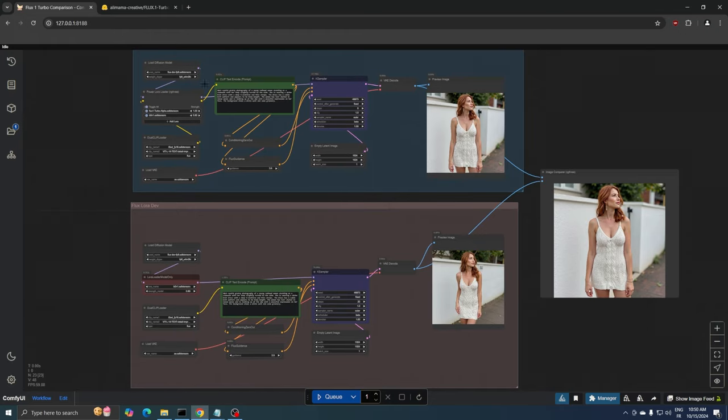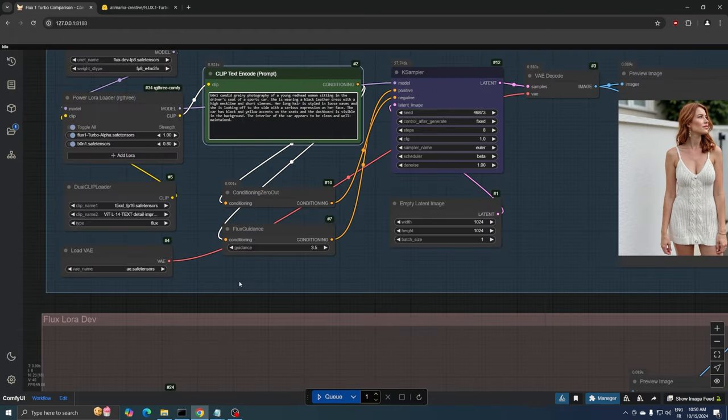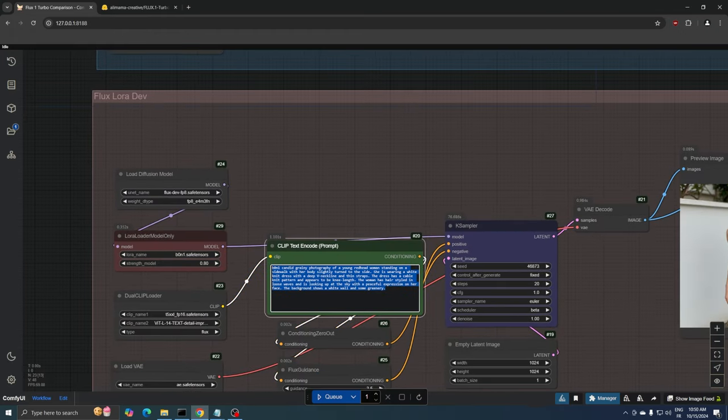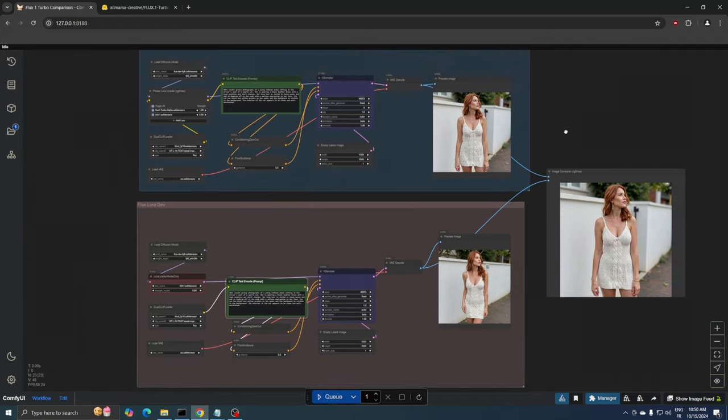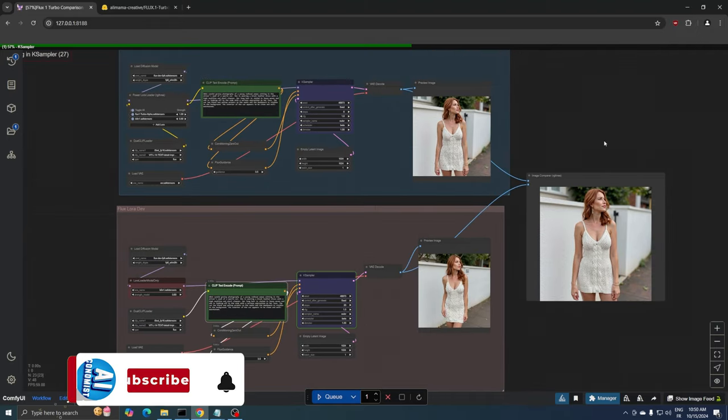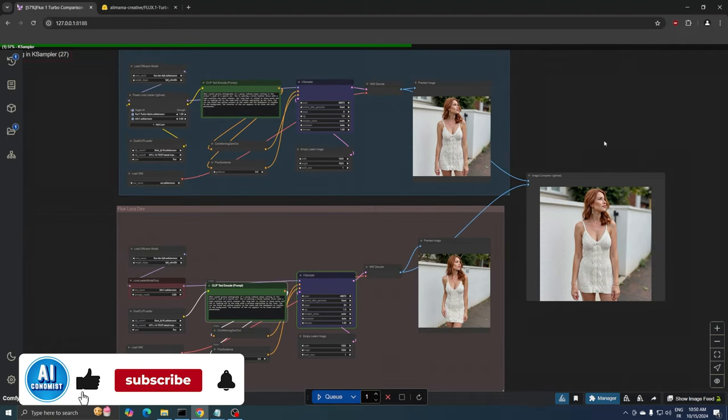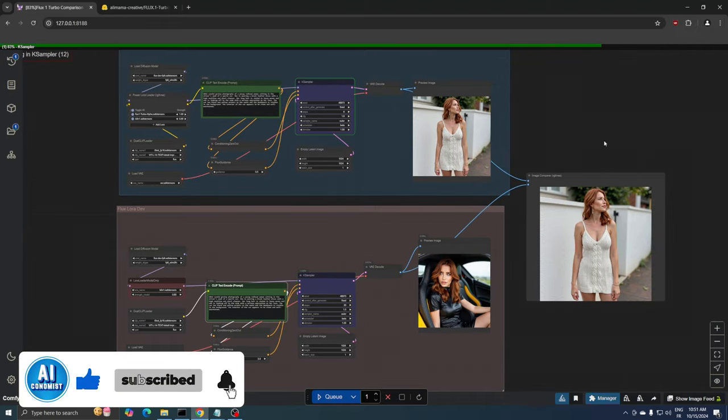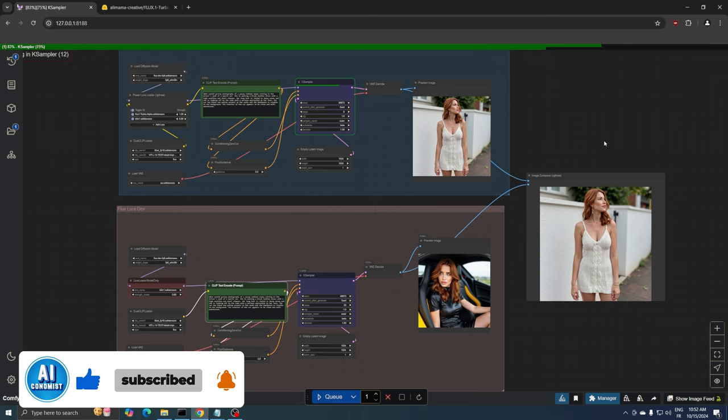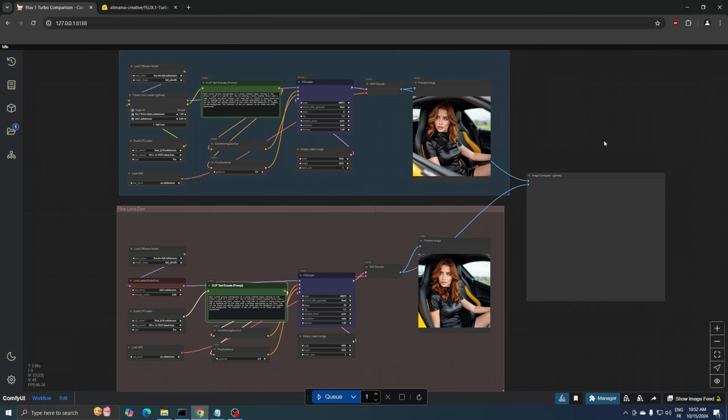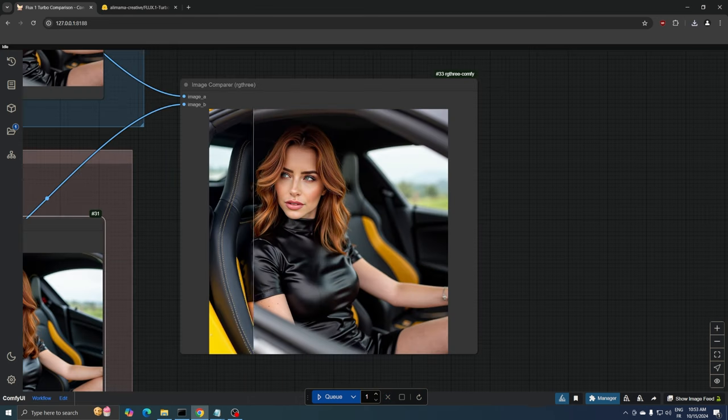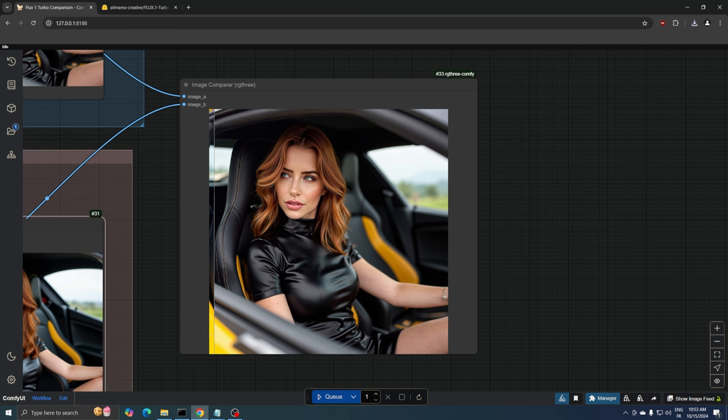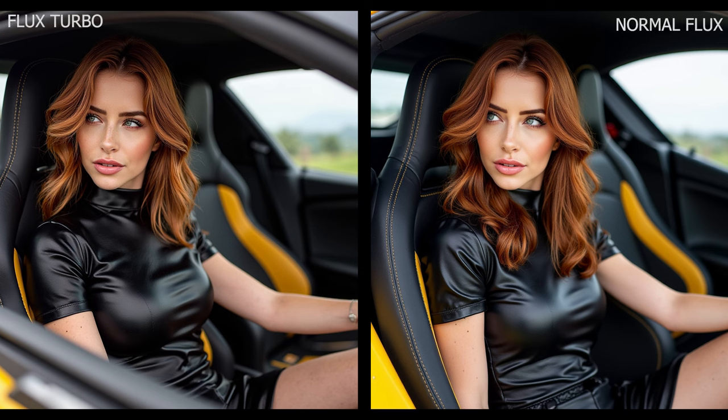Now let's move on to an example where the Flux Turbo model outperformed the regular one. As you can see, the Flux Turbo version really showcases what this newer model can achieve. The details in the black leather dress are incredibly crisp, with highlights that make the material look almost photorealistic. The copper-colored hair has beautiful depth, with each wave catching the light perfectly.